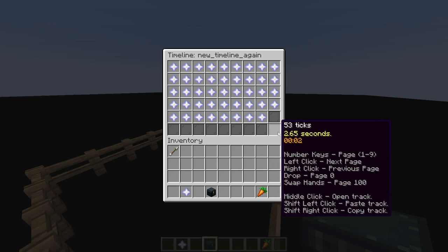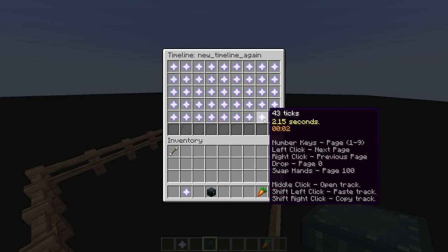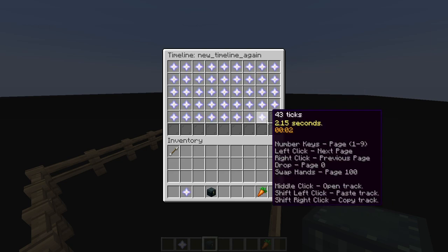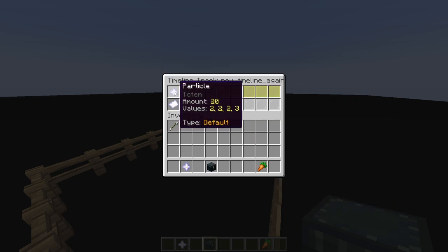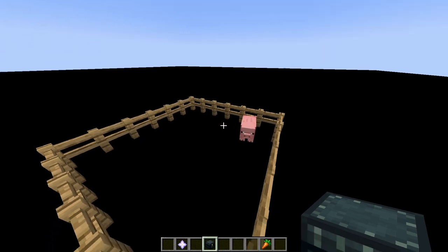So, if I play this timeline again, for 2.5 seconds, each tick, it's going to play the particle at the pig's location.